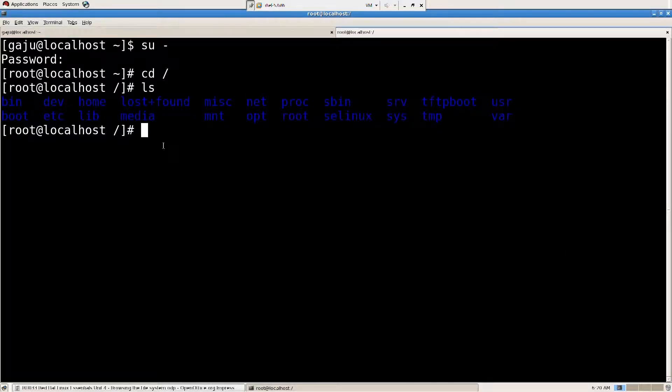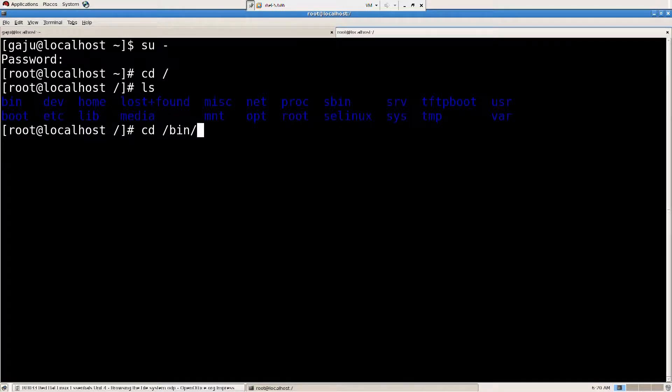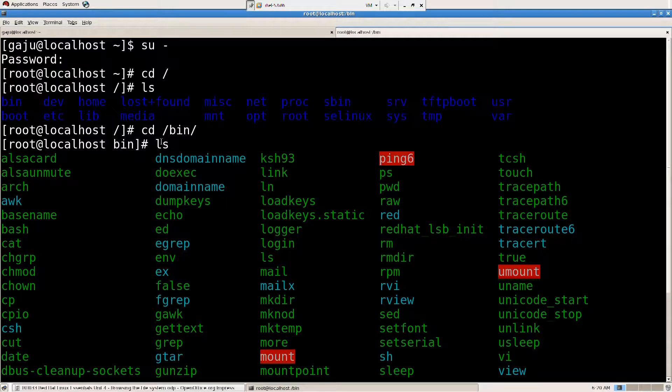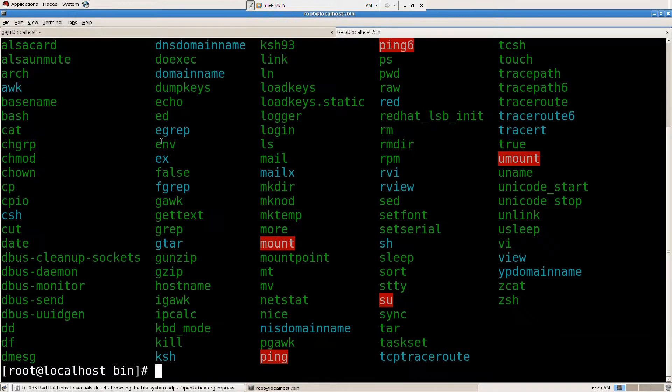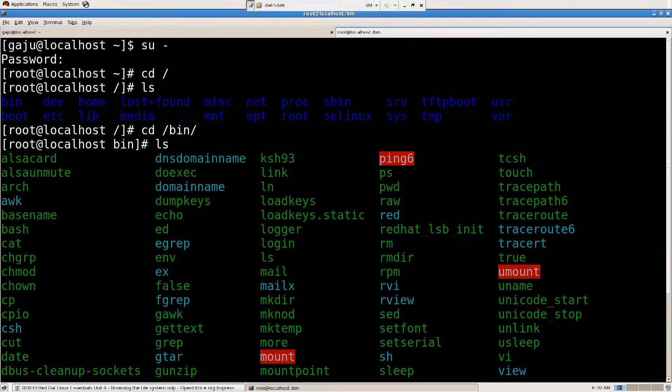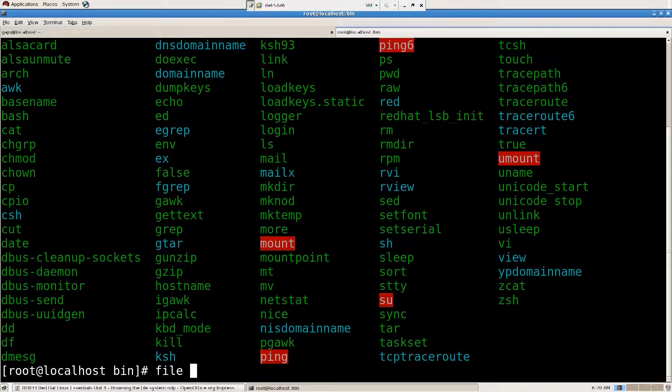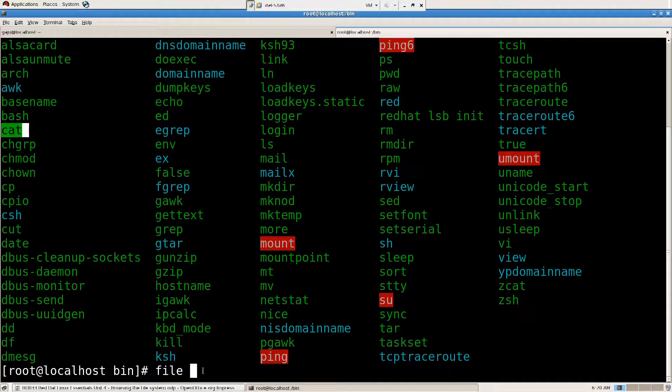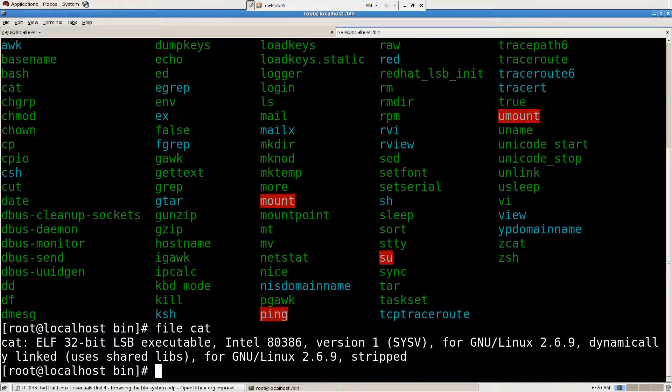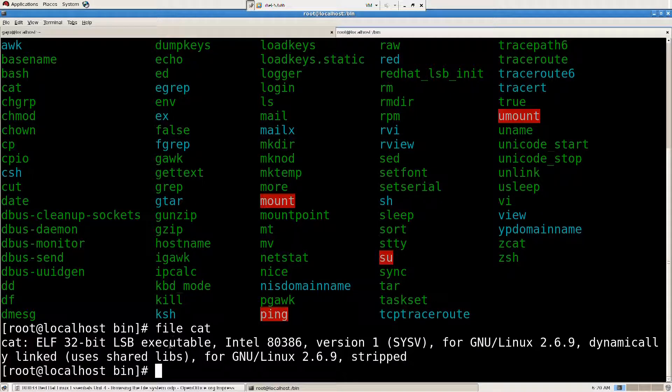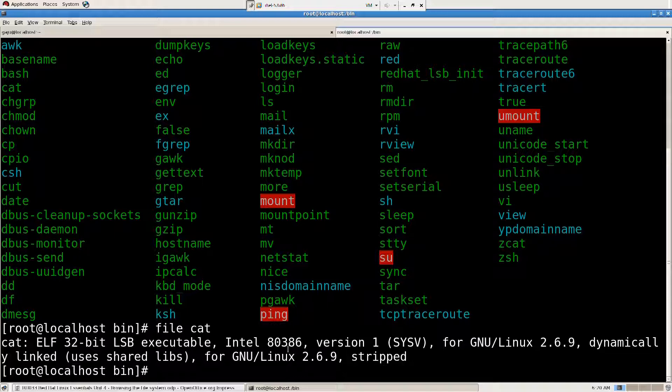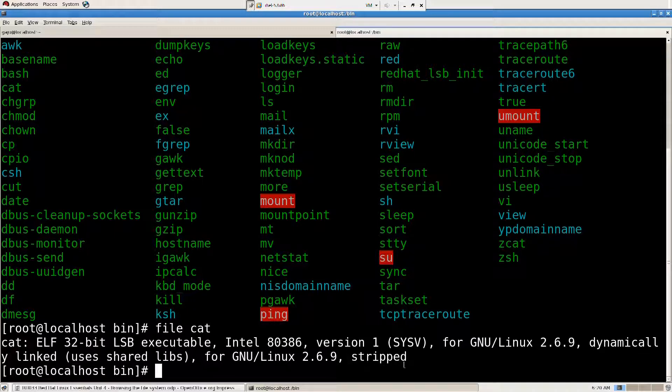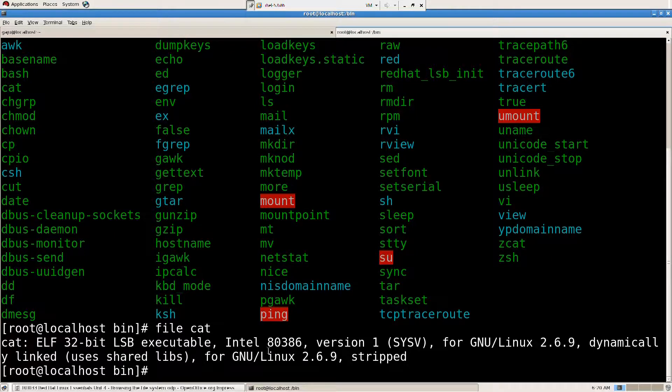So we're going to first go ahead and cd, change directory, to bin. And I'm going to do ls. So what do we have here? We have a lot of these things. And what are these? If you want to know what are they, I'm going to say file. I'm going to choose cat. There we have cat here. cat ELF 32 LSP executable. So it's executable command. It's executable.